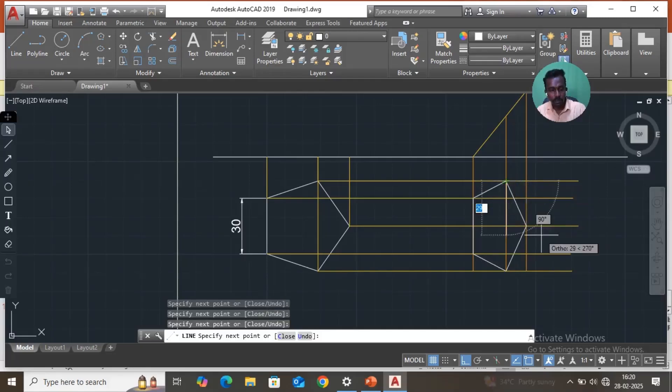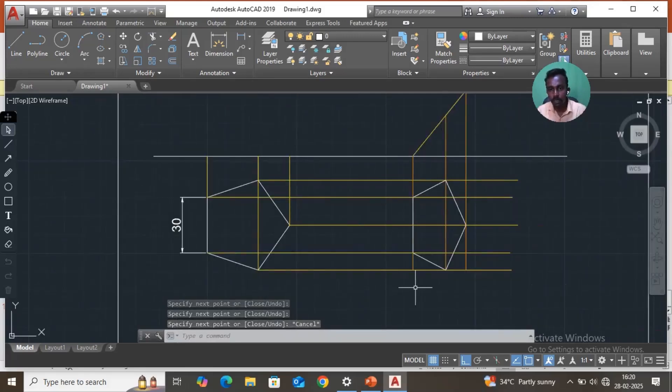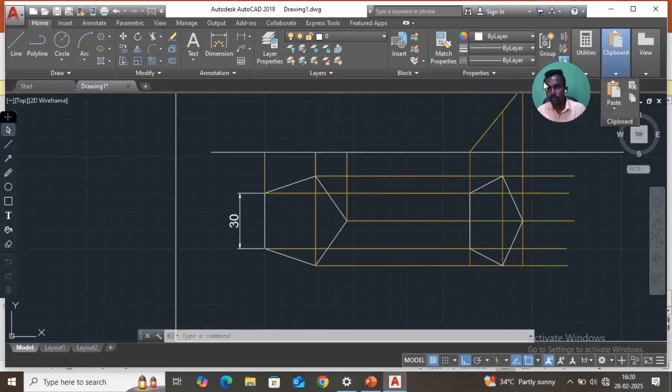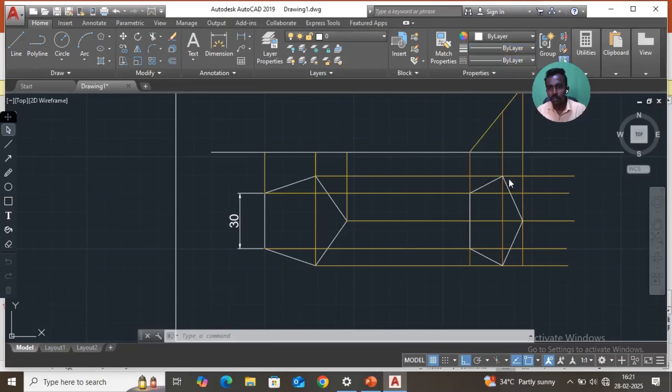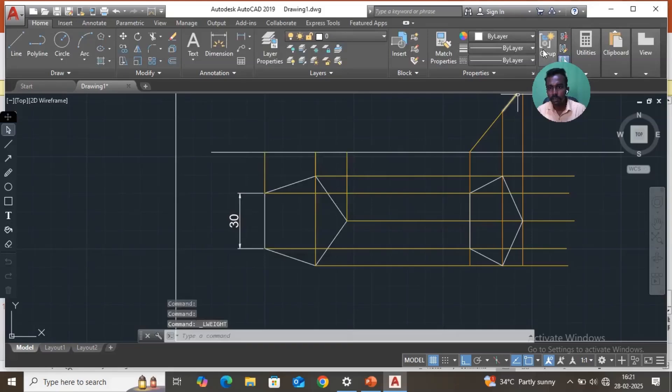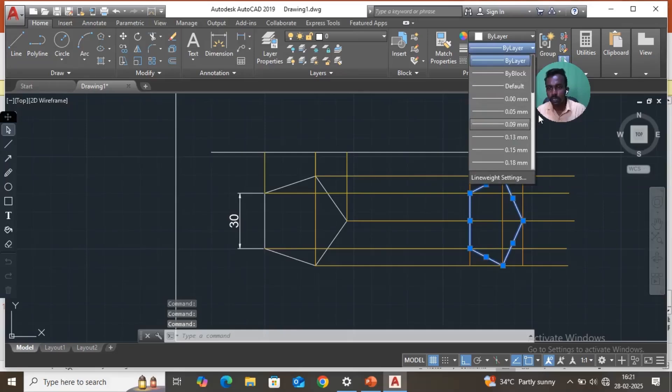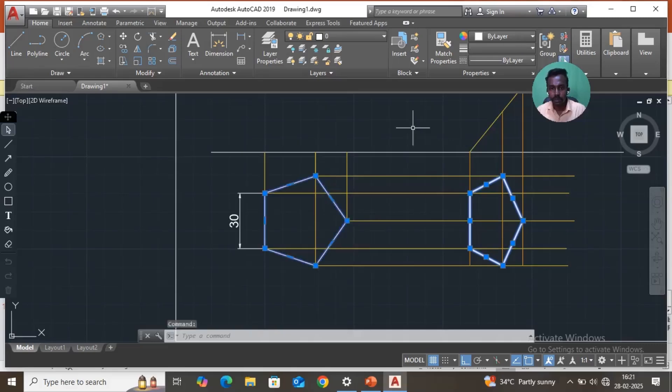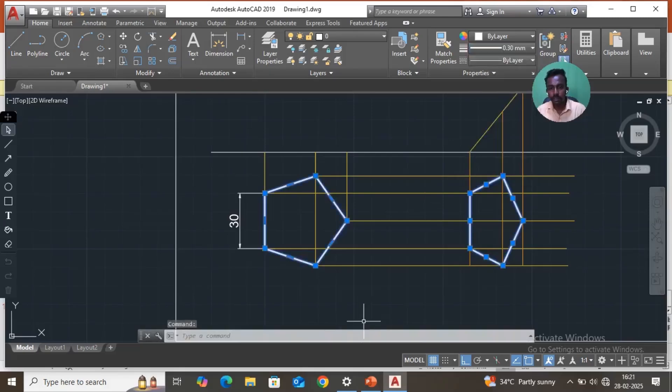You may use line weight option also. By layer, line weight setting, display line weight, OK. Select these polygon lines and change the line thickness to 30 or 25 like this. This also you have to change. This is the original element. Now you have to trim the other unwanted shapes.